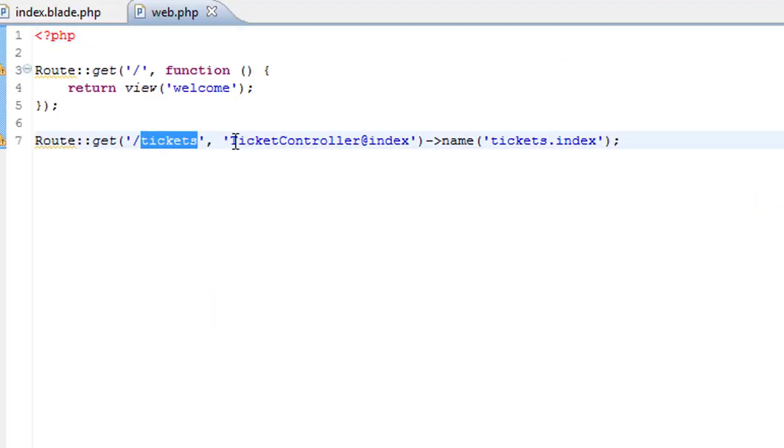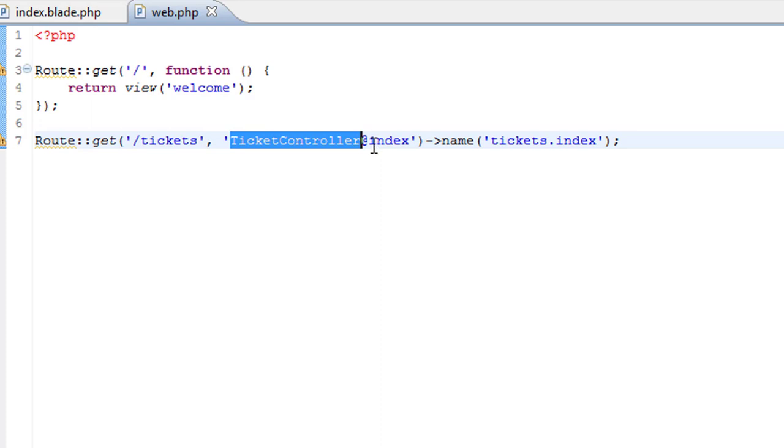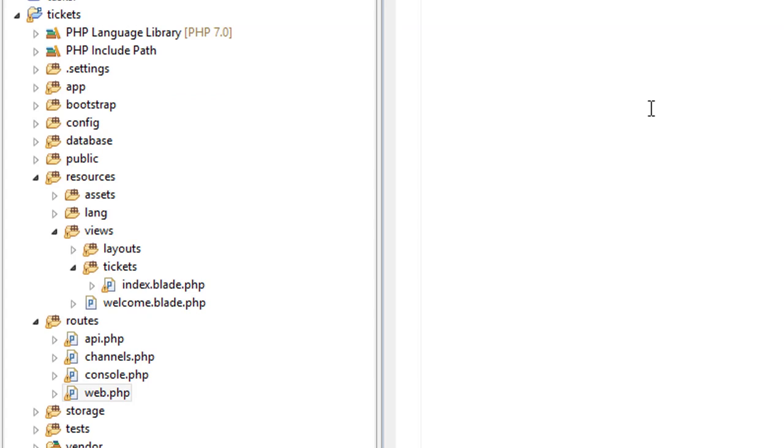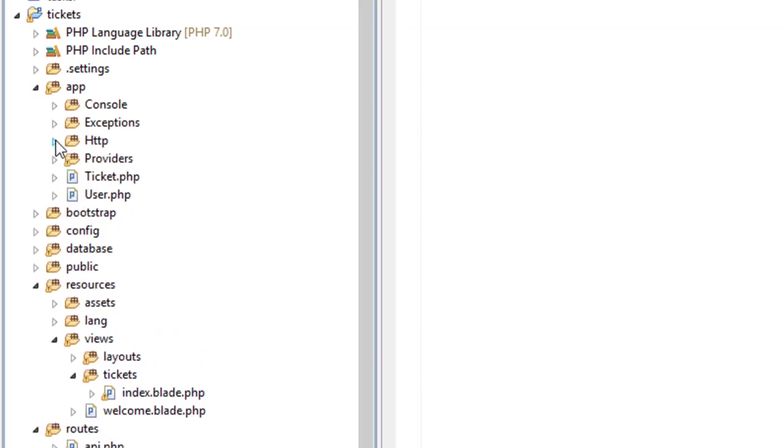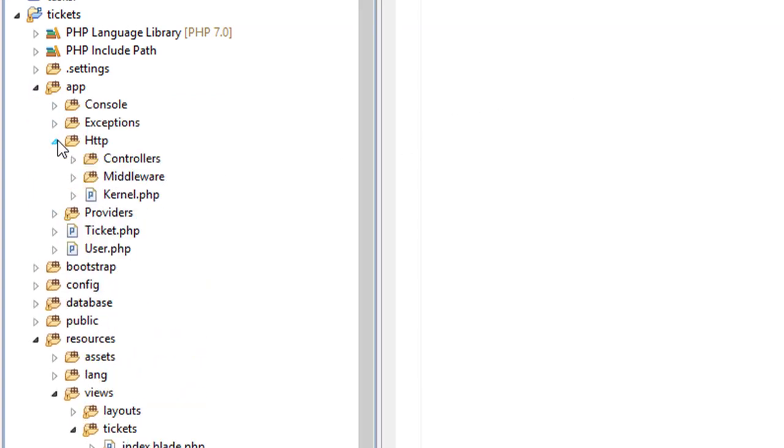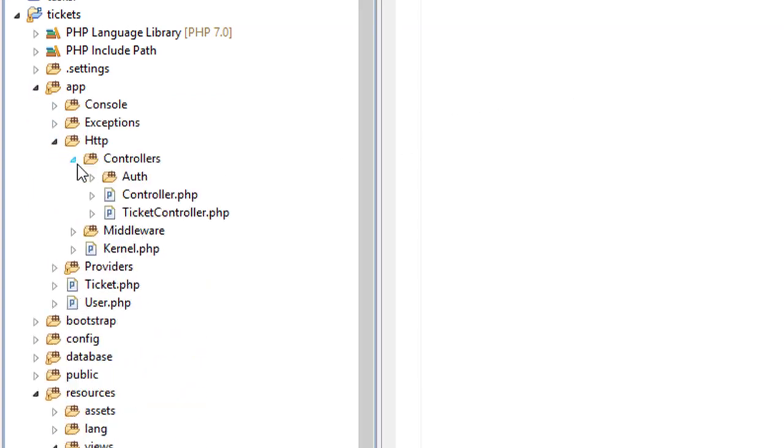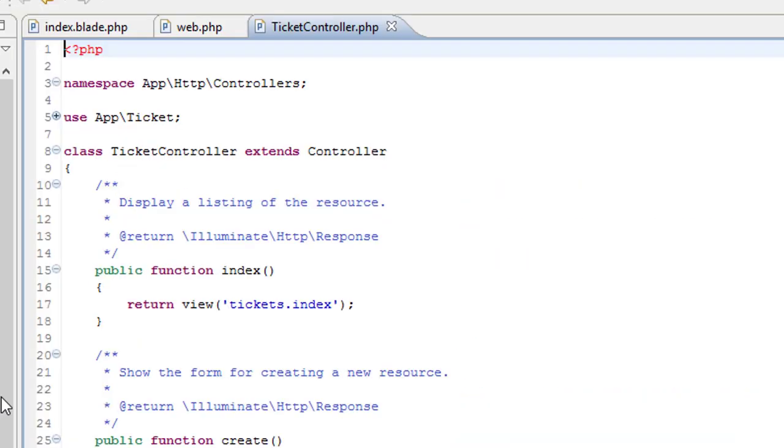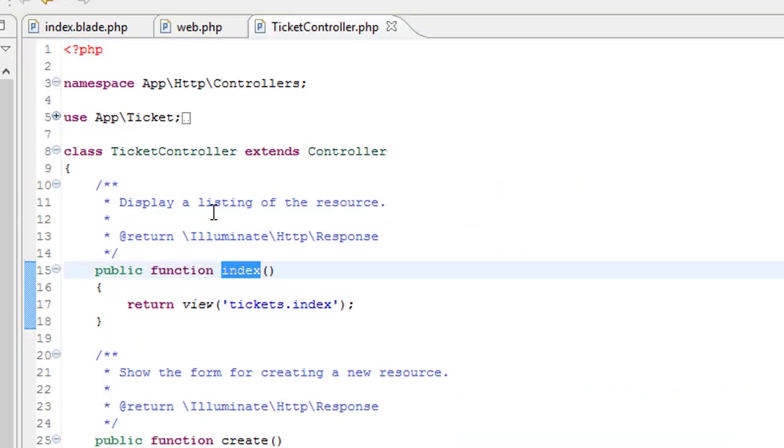we can see that it's the ticket controller and specifically the index method in that controller that's handling the index page. Let's find the controller. So app.http.controllers.ticket.controller and here, let's find the index method, there it is.